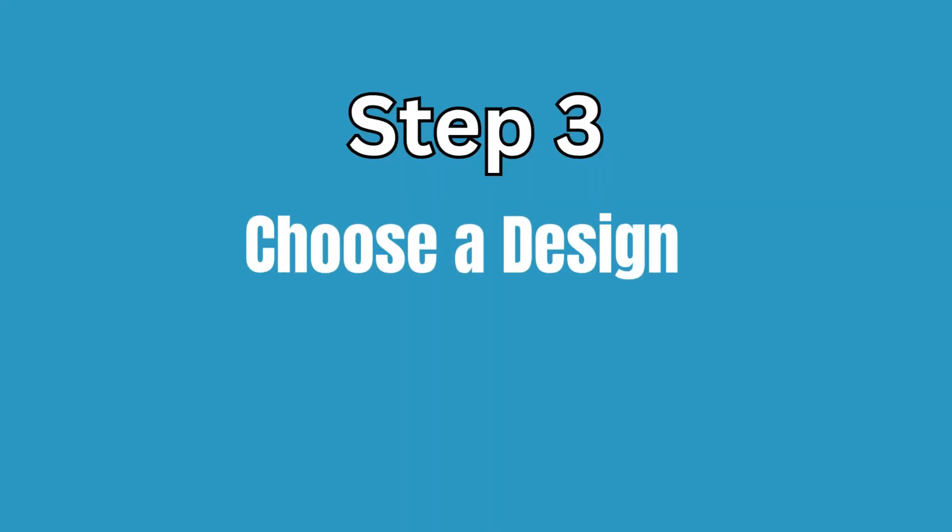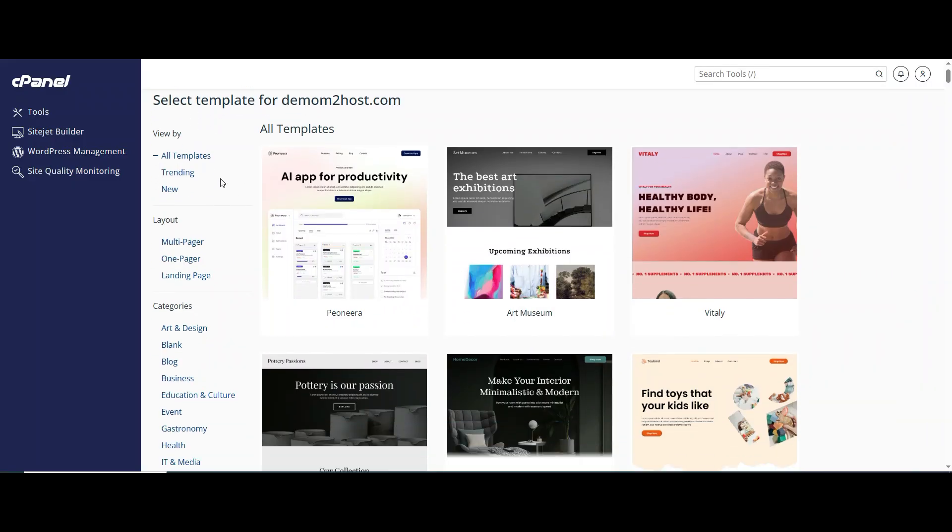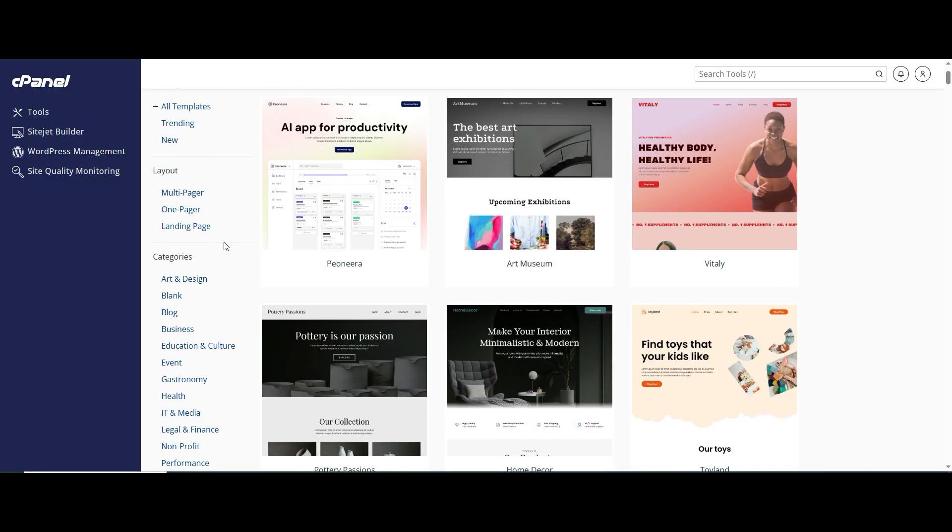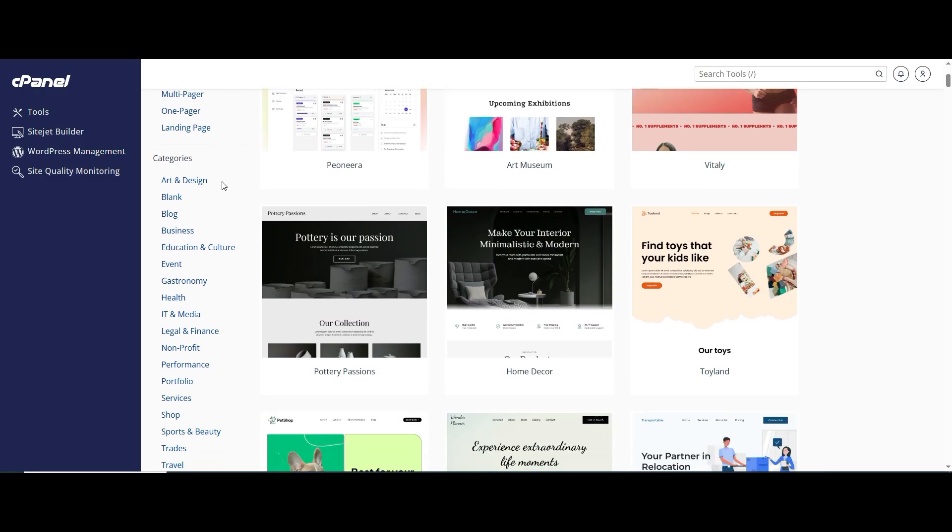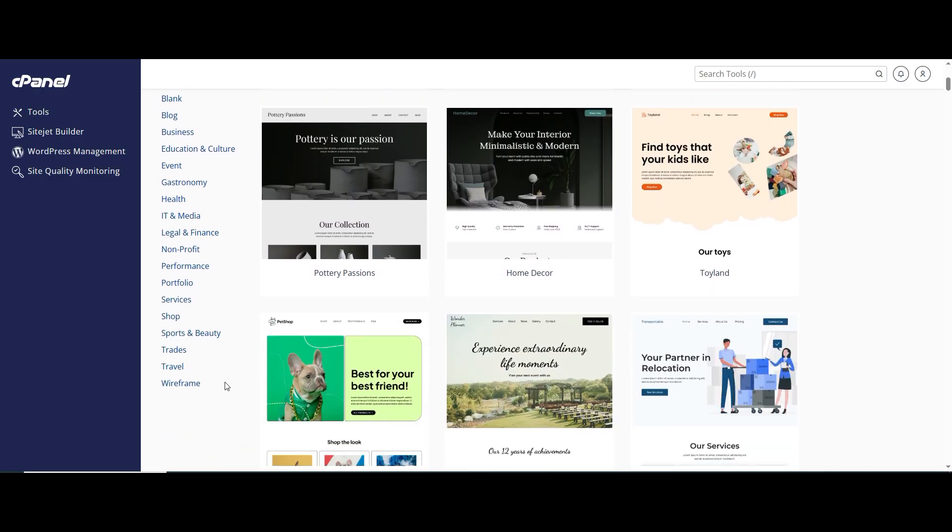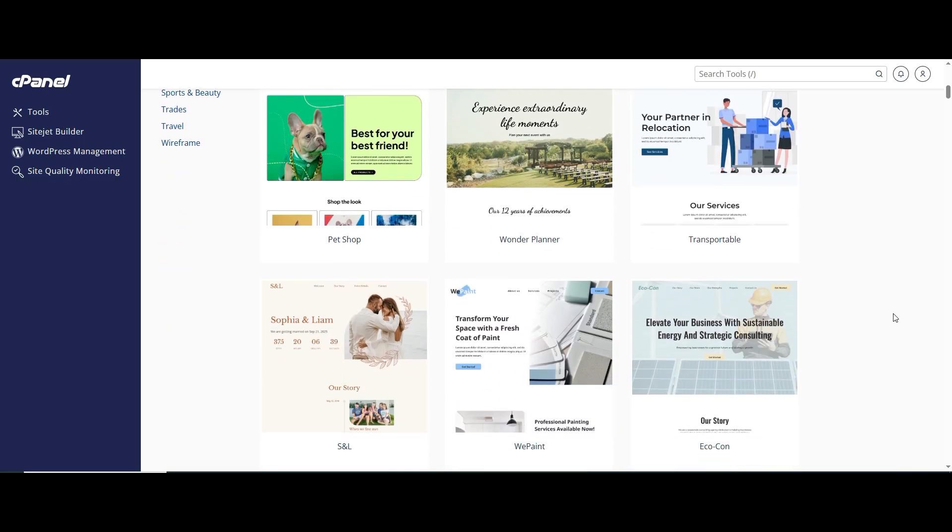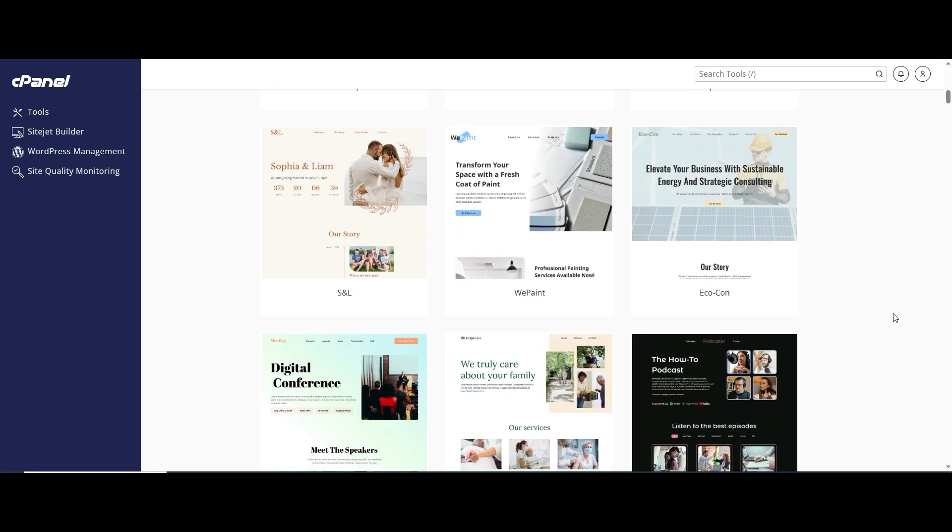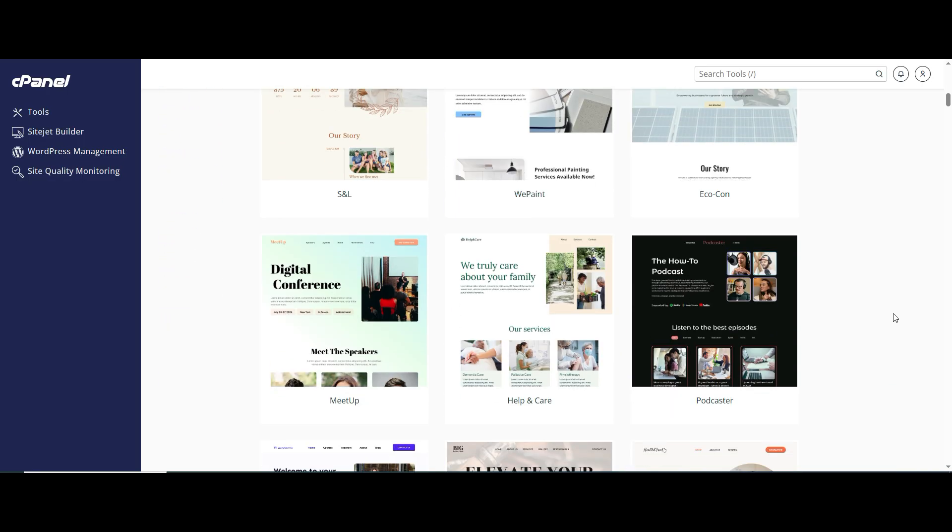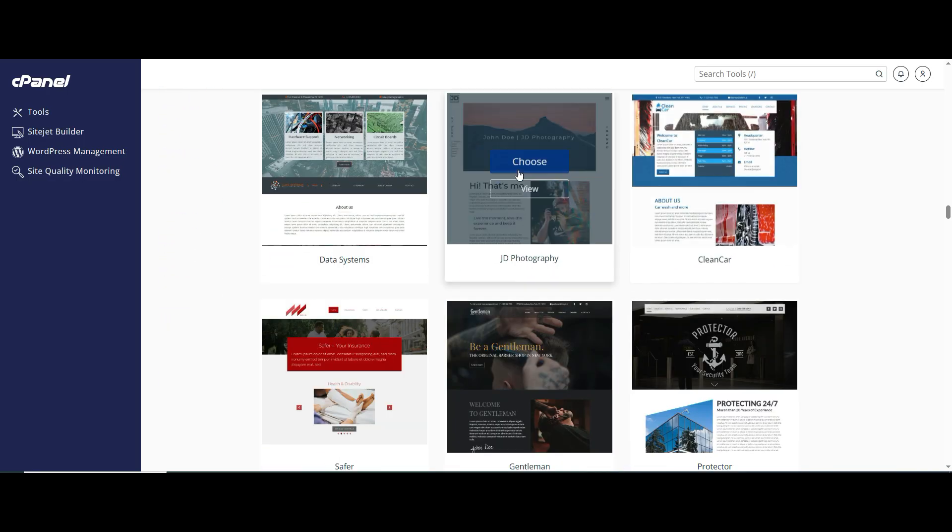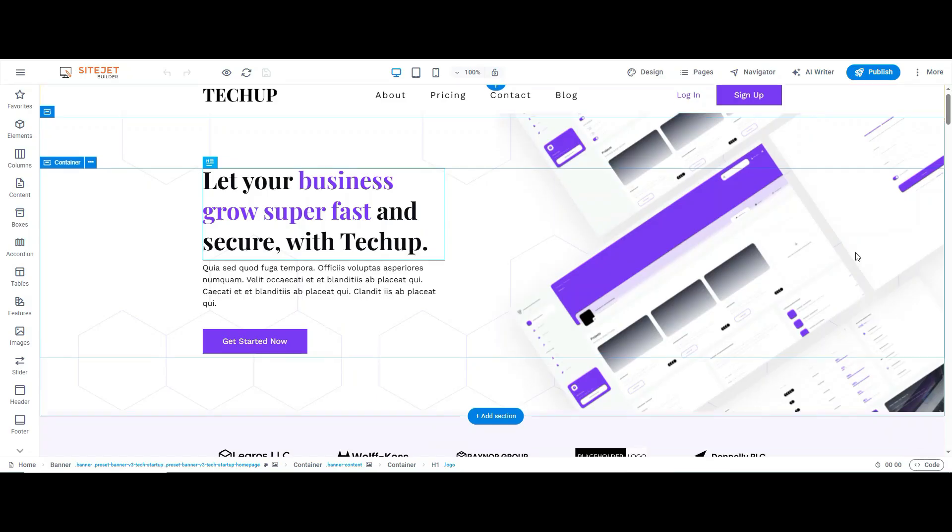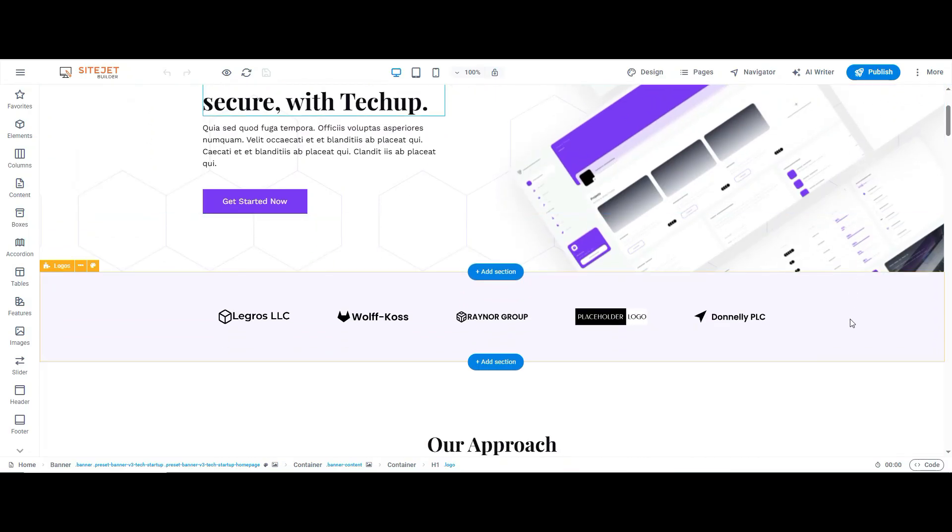Step 3: Choose a Design. Sitejet gives you a bunch of ready-made templates: clean, modern, and organized by industry. Choose a template that resonates with your website goals. While choosing a template, think about a website style, theme, or layout. Once you've found your ideal template, just click Choose and Start to Build Your Website.